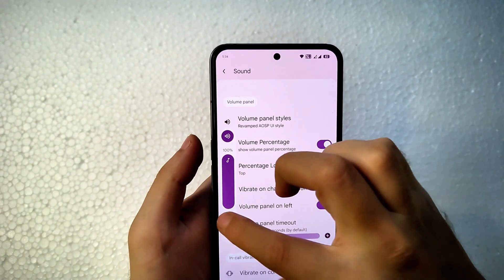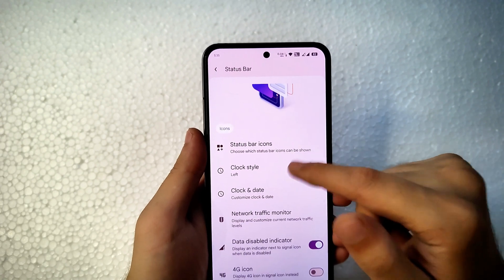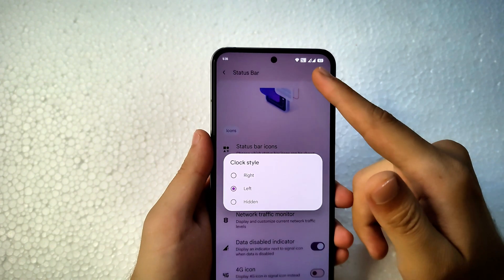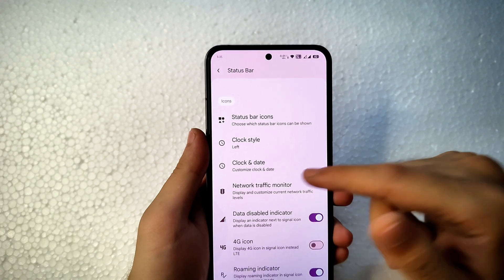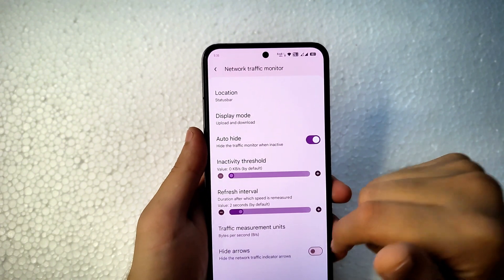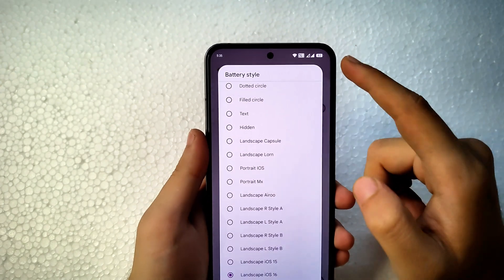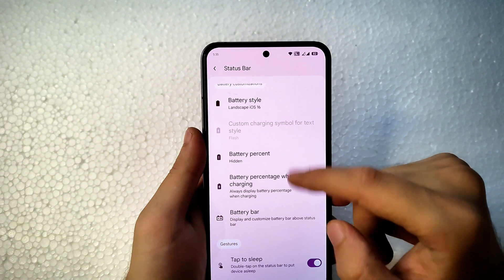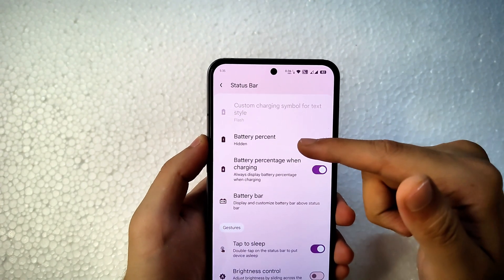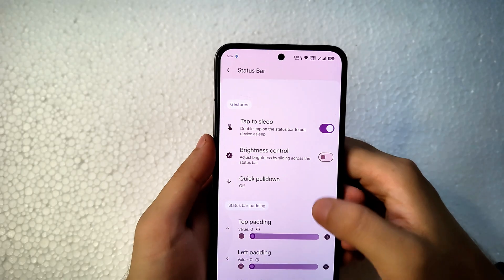In the status bar, you can disable various icons. For clock position, you can set it to left or right — not center, since there's a notch in the display. Traffic monitor is enabled, and you can change the inactivity threshold, interval, and measuring unit from KB to bits. For battery style, I'm using the landscape iOS 16 style with the battery percentage shown inside the icon, so I keep the percentage hidden to save space.